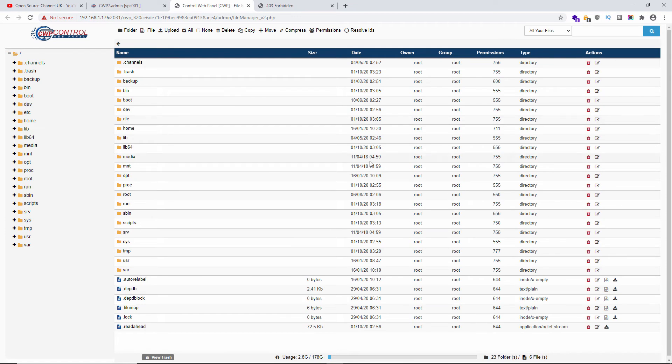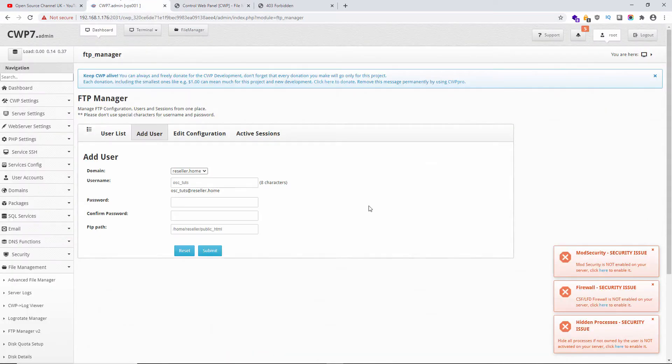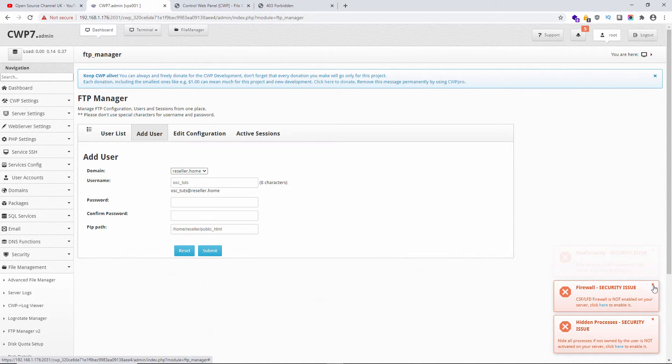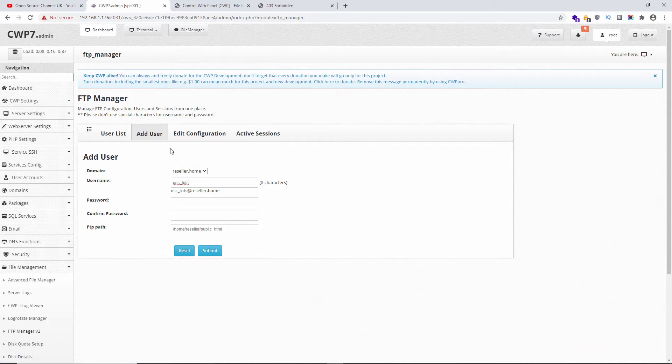As you can see here, we've got the FTP Manager from our panel. I'm using CWP CentOS Web Panel, and we're going to automatically create a new user that we can actually use.